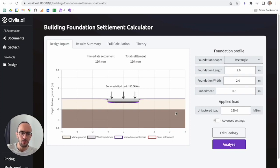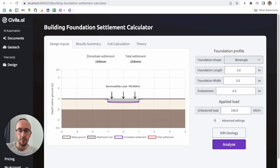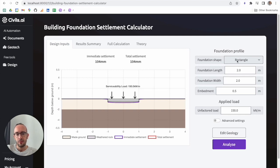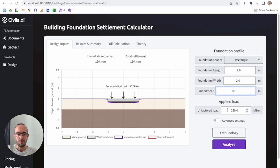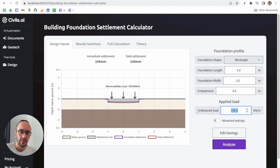Here we are on Sybil's AI and here's the foundation settlement calculator. You'll see the immediate settlement results and the total settlement results. You can set the foundation shape — right now it's fixed on rectangular, though circular is being developed. You can set foundation length, width, embedment, and unfactored load. This is a serviceability calculation, so you don't factor your load as an input.